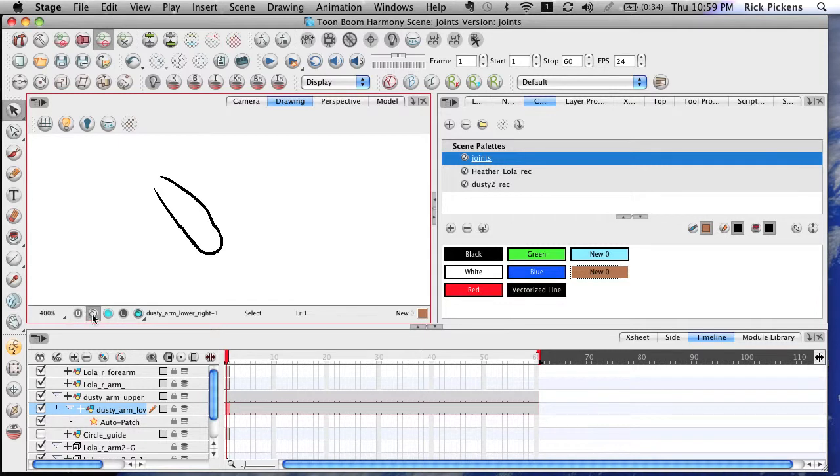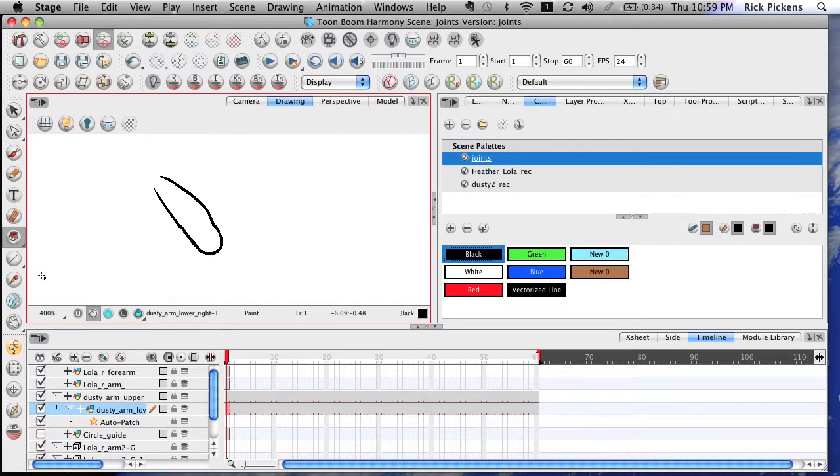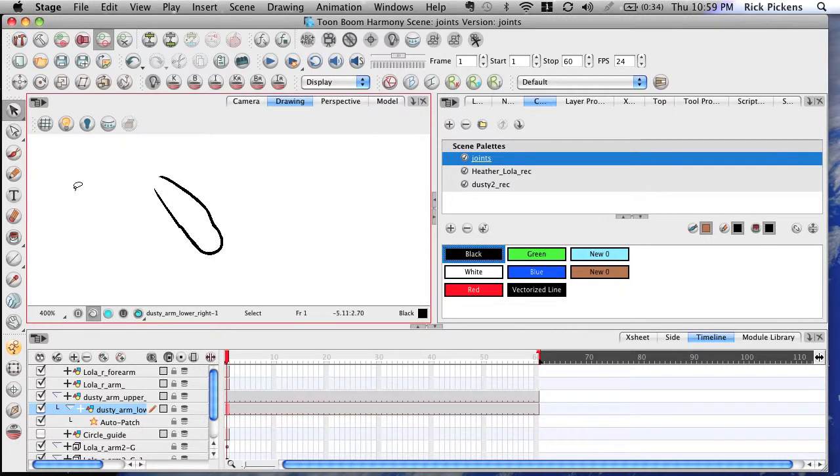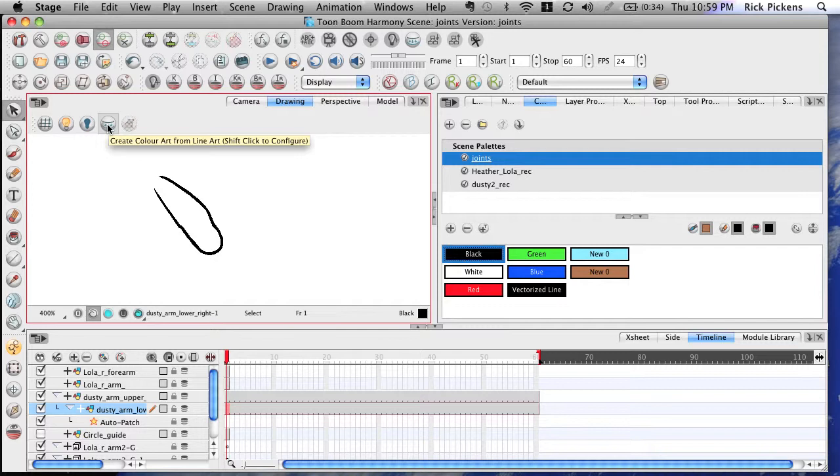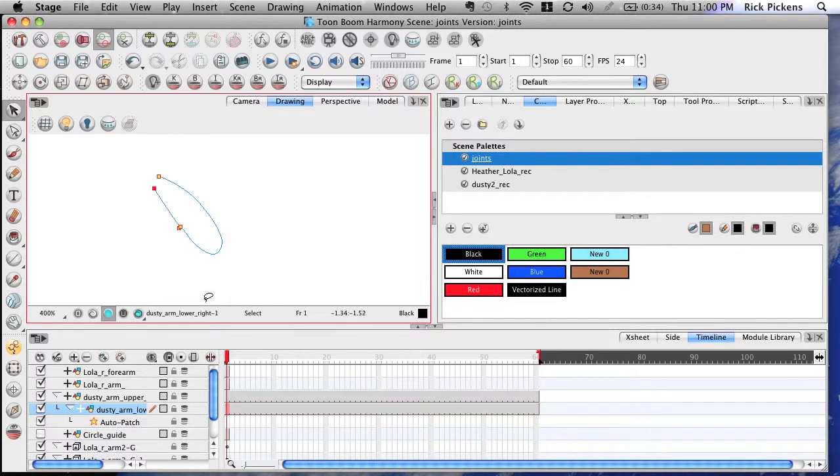So what I want to do is I can't fill this using my paint bucket. I'm in the drawing layer. This tool right here which is called Create Color Art from Line Art. That's what we just did. We created color art from line art and there's how you know we did it.